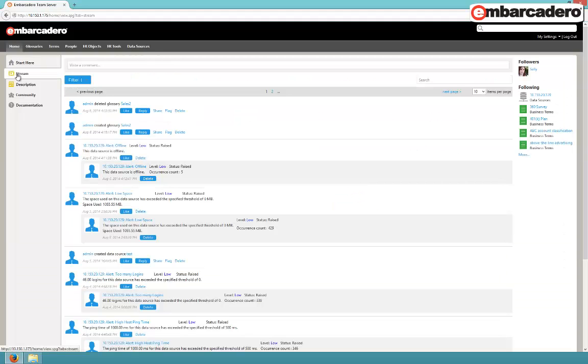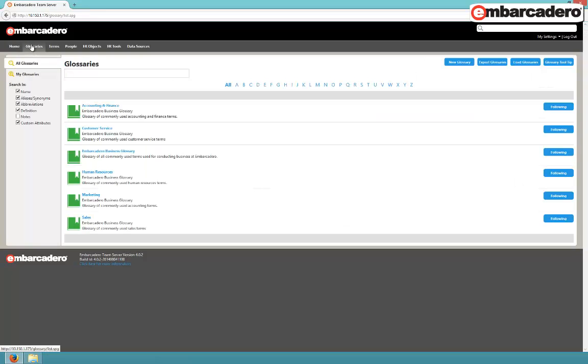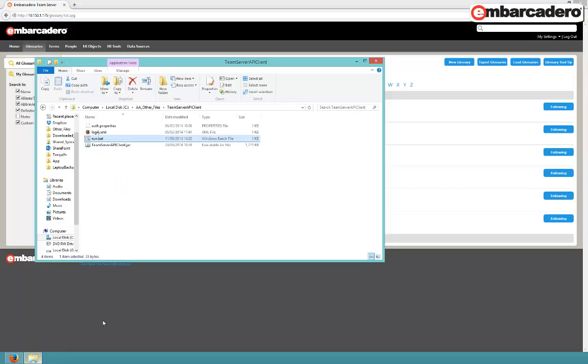Under the Streams tab, all your important updates, who's following you and what you're following. The glossaries are all listed under the Glossaries tab. We'll also be looking at the terms in those glossaries, and that's under the Terms tab.